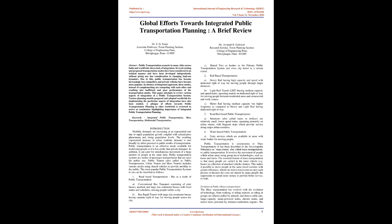Public transportation systems are modes of passenger transportation that are open for public use. Public transit, also called public transportation, urban transit, and mass transit, includes various modes using shared vehicles to provide mobility to the public. The most popular public transportation systems in use can be classified as follows: 1. Road-based transportation, bus as a mode of public transportation.